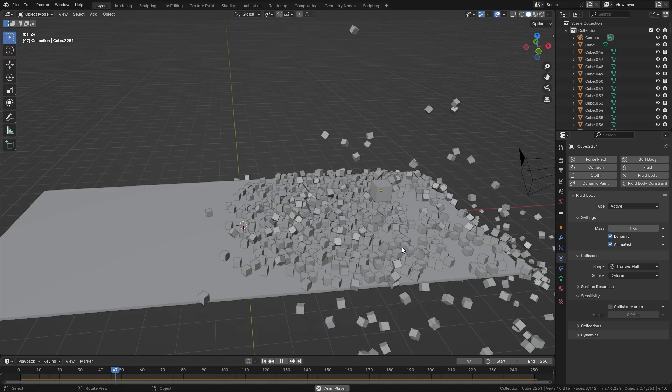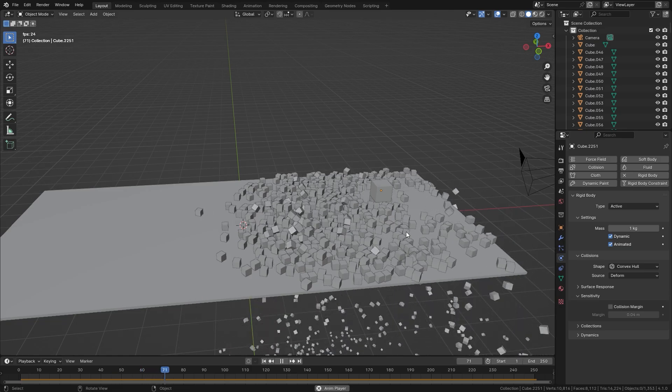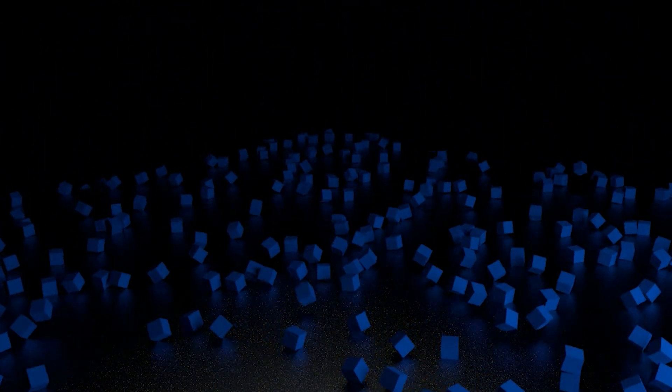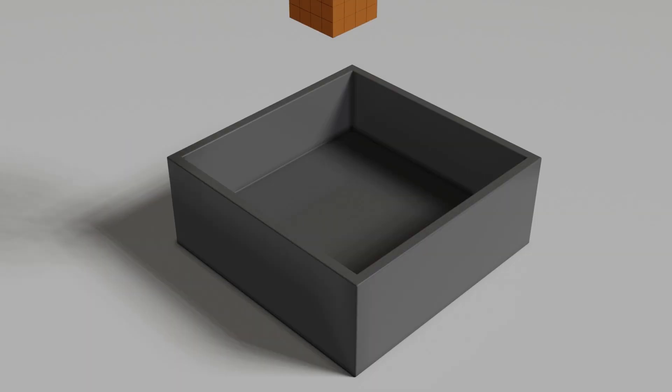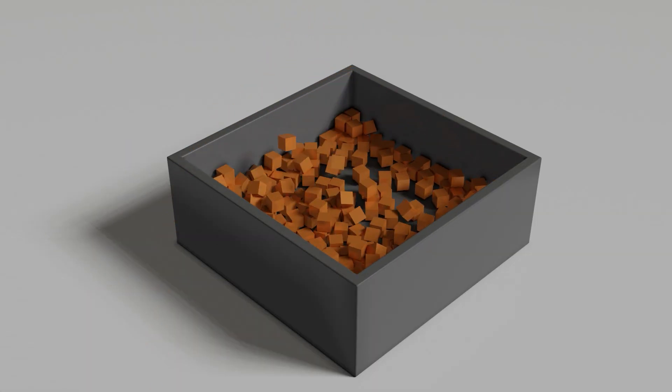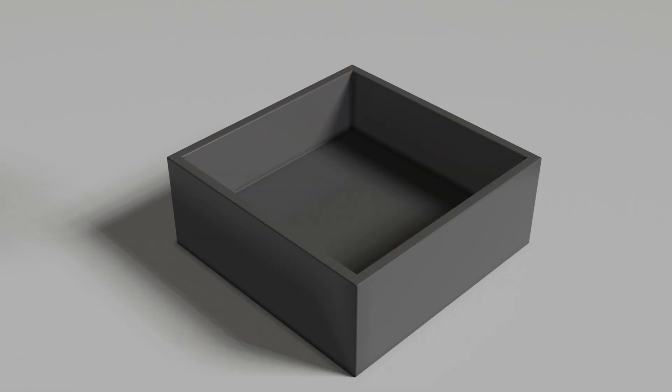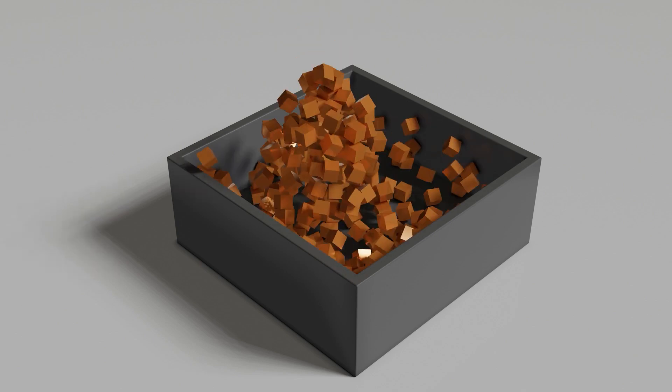There are two types of rigid bodies to remember: active and passive. Active means that it's going to be dynamically simulated and it will react to gravity, wind, and other forces. Passive means that it's going to be stuck in place and will not move, but it will still collide and interact with the simulation.